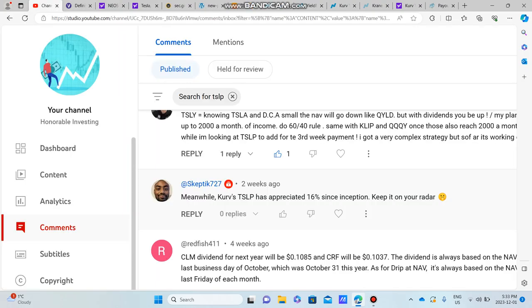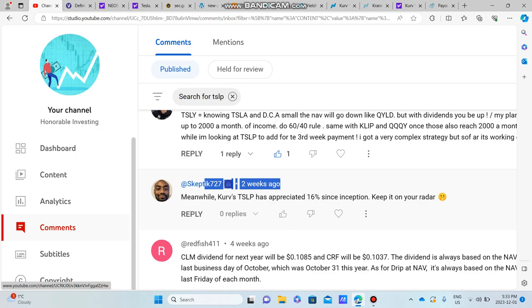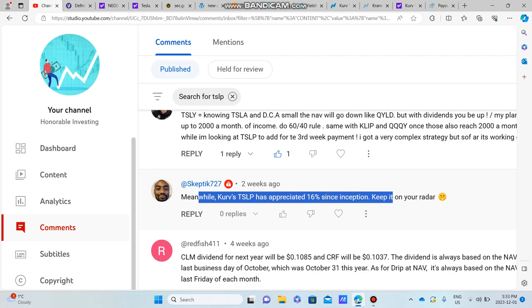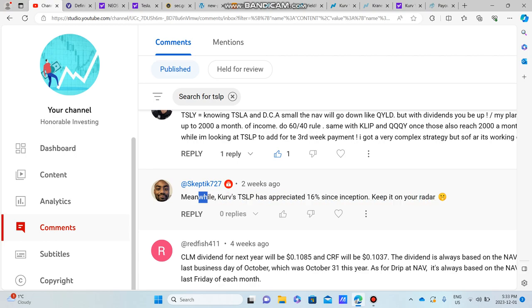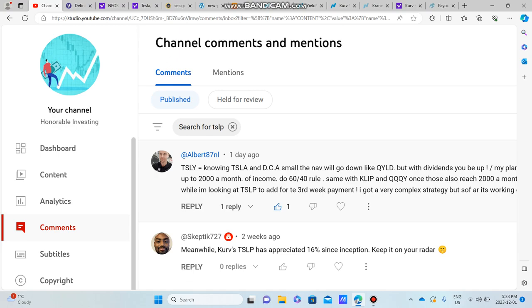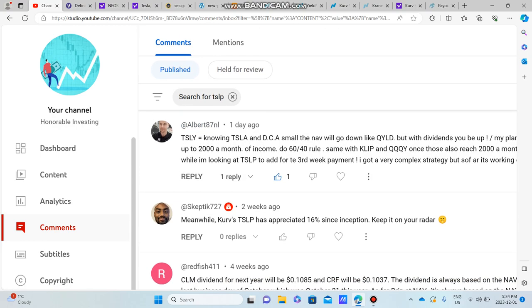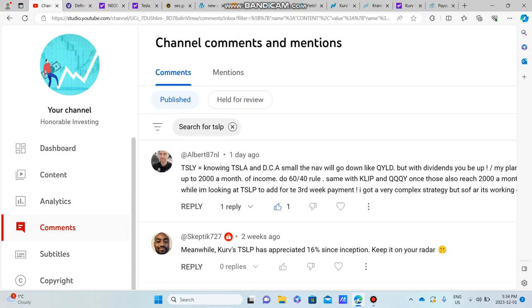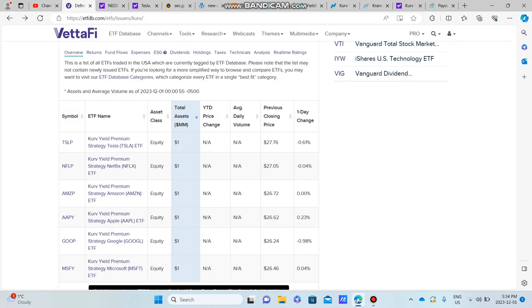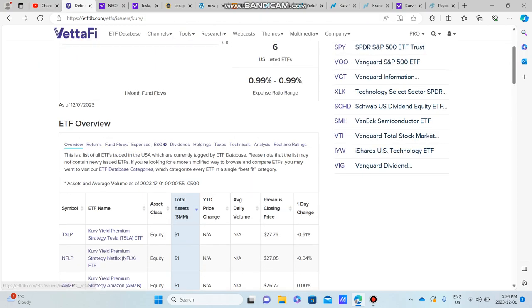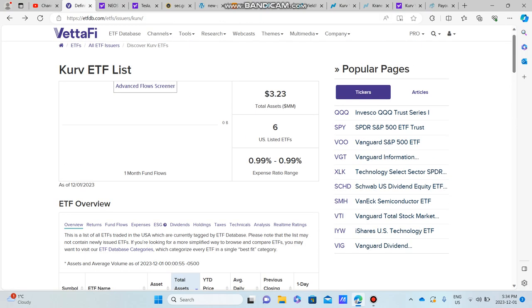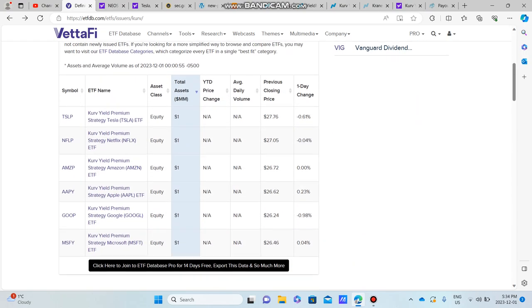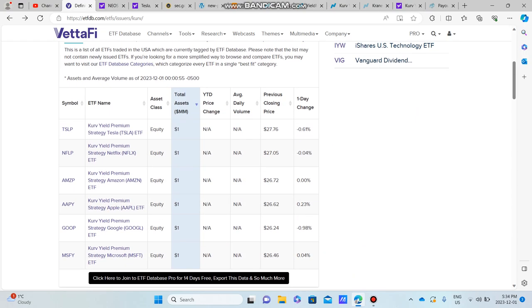This video is actually brought to you by one of our fellow subscribers, Skeptic 727. He said meanwhile Curve's TSLP has appreciated 16% since inception, keep it on your radar. So Skeptic, I want to say thank you, and I also want to say thank you to Albert 87 NL. Albert, you and Skeptic both brought TSLP, which brought all of the Curve ETF list to my attention.